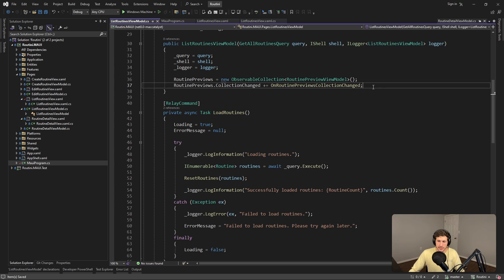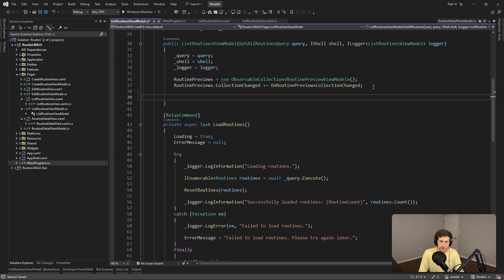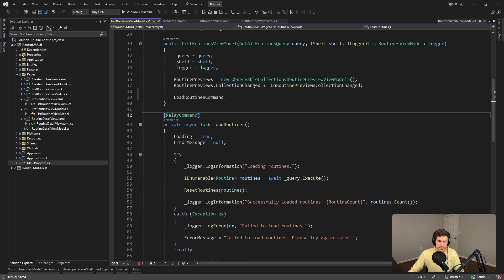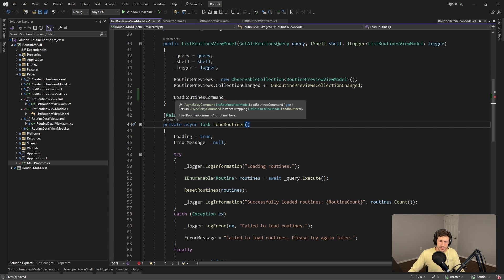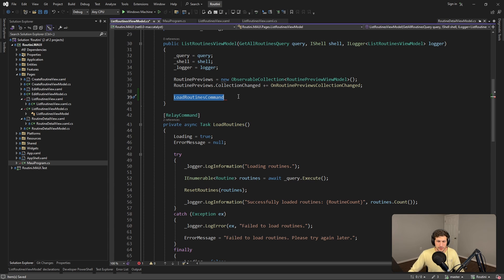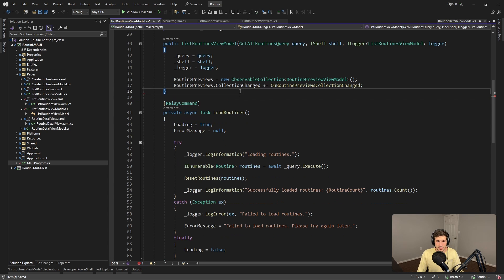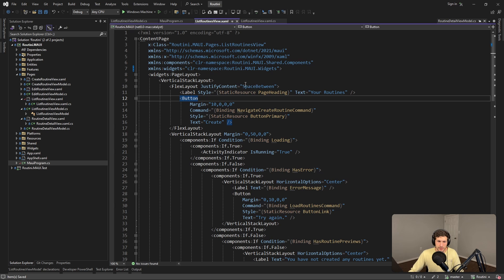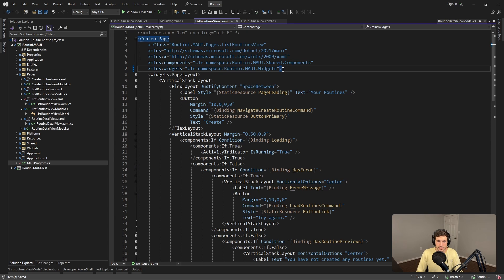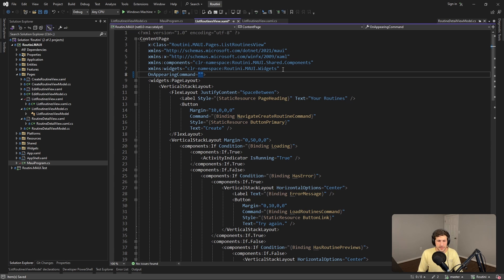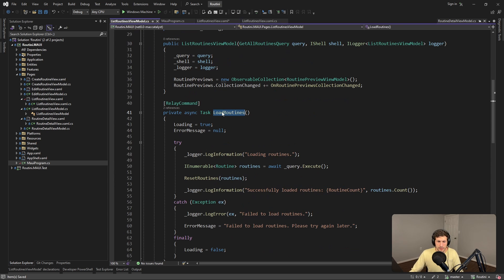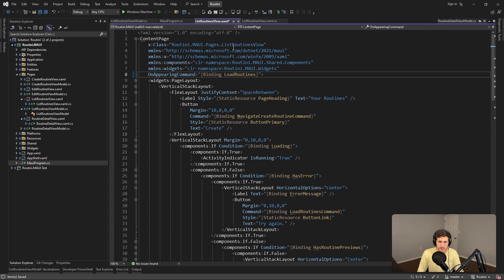So in that case it's the LoadRoutines command, which this RelayCommand attribute, part of the MVVM toolkit, is turning this function into the LoadRoutines command. So that being said, we can bind to it in our view all the way at the top on the content page. We should even get IntelliSense here. We should be able to set an OnAppearing command there we go, and we're going to bind that to again our LoadRoutines command.